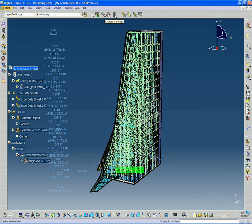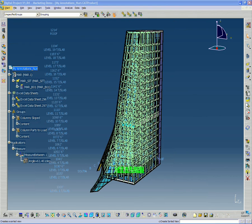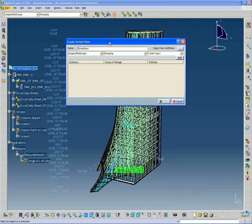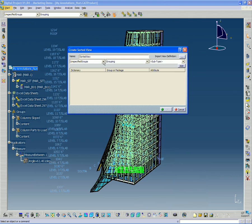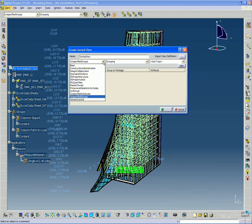So I'm going to go up to create sorted view. But before I do that, I want to make sure to switch this. Instead of unspecified groups, I want to switch it to my IFC property sets.